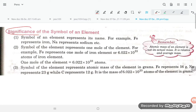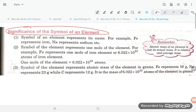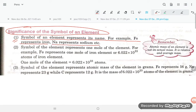Let's try to understand the significance of the symbol of an element. There are three significant points. Point number one: the symbol of an element represents its name. For example, Fe represents iron, Na represents sodium, etc.